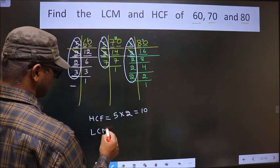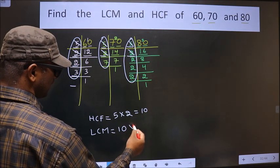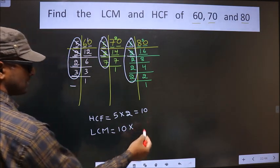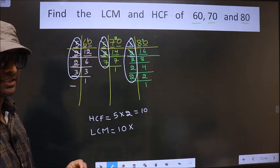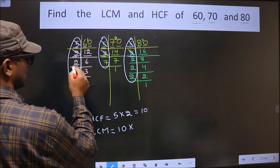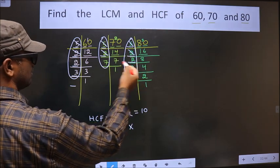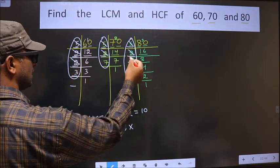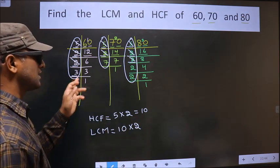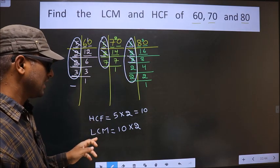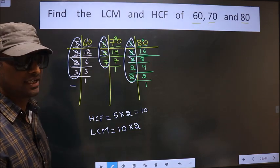Now to get the LCM, whatever HCF you have got, we multiply it by certain additional numbers. For LCM, a number only needs to be present in at least 2 places. Here, 2 is not cut in the first — do we have 2 in the second? No. So check next: here we have 2. So cut these two 2s and write here. In LCM, it is fine even if it is present in 2 places — cut there and write here.